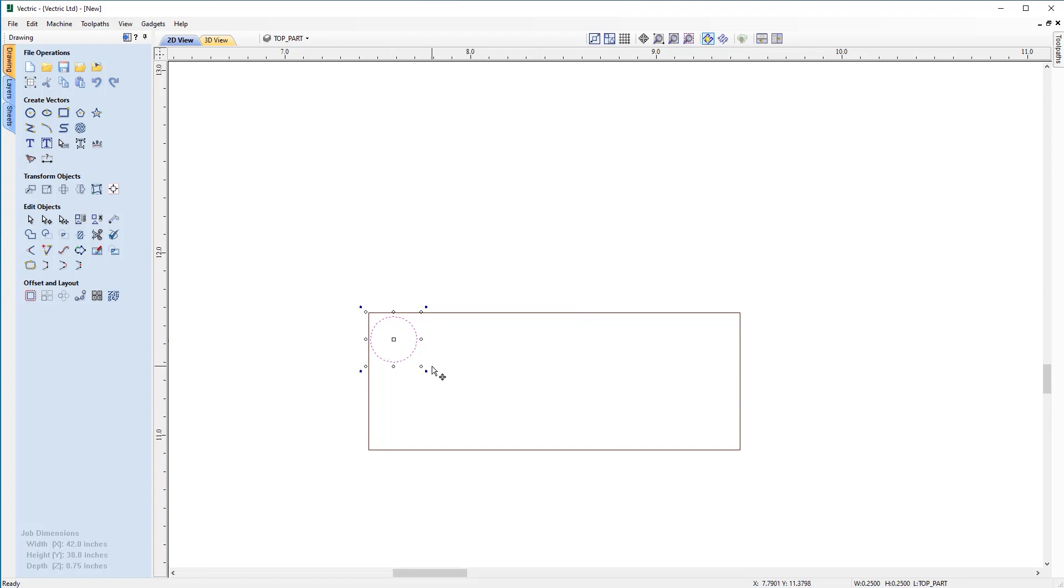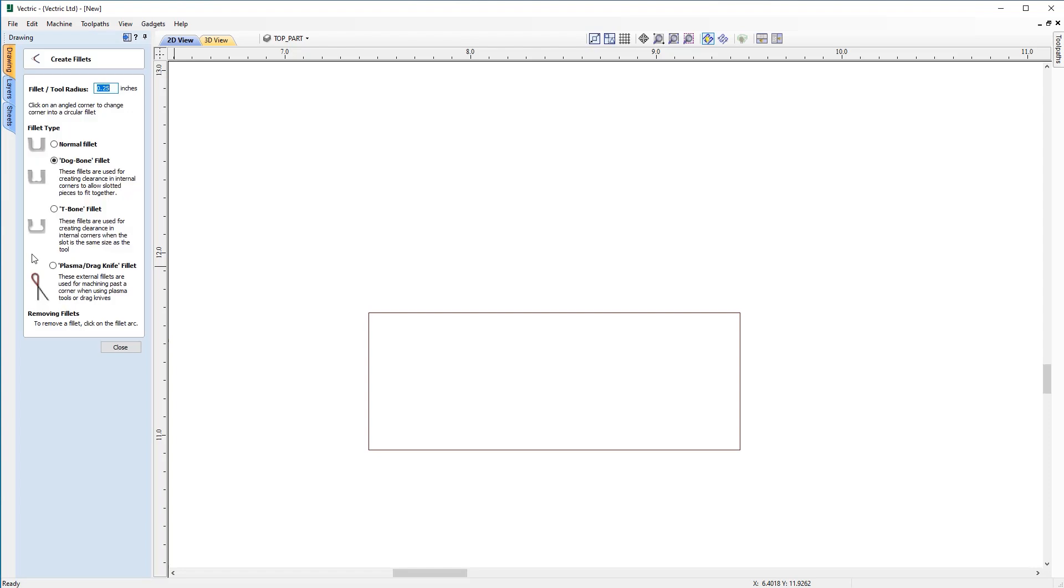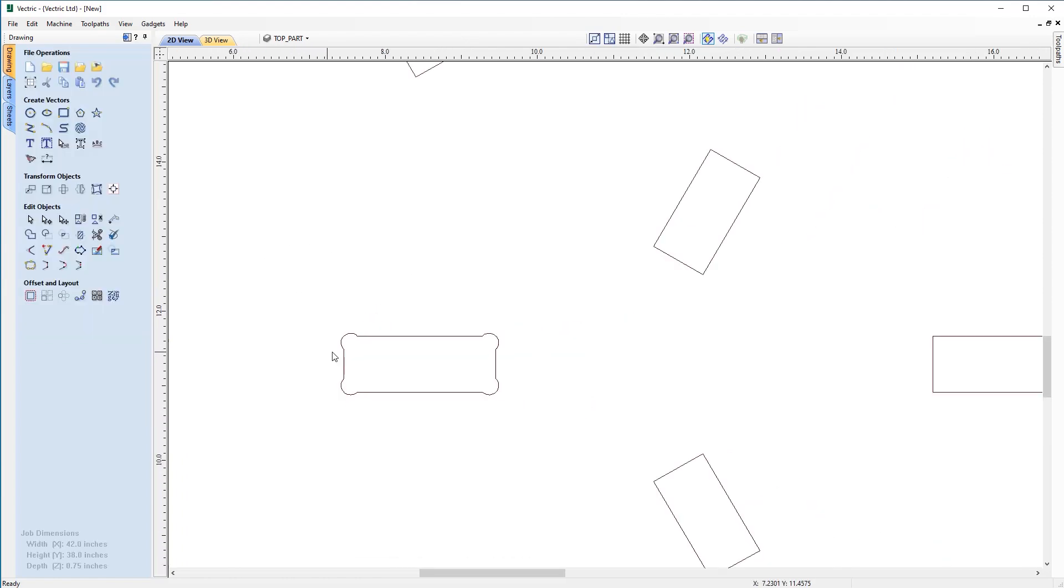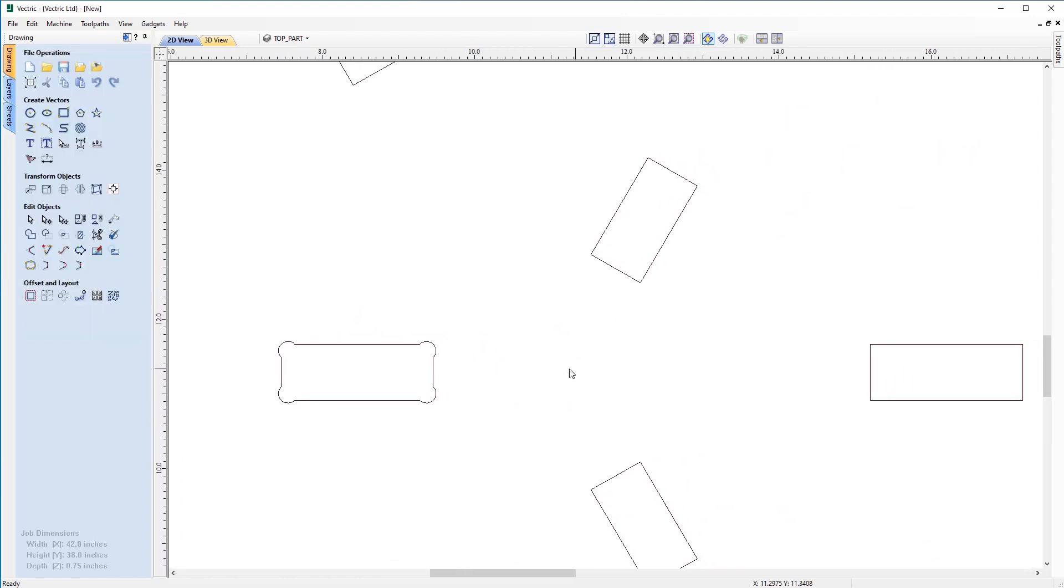To fix that and allow a bit more space in the mortise for the tenon to fit, we can use the fillet tool. Under edit objects, click on the fillet icon. We're going to be using a tool radius of 0.125 and we're choosing the dog bone fillet in this case. As you approach one of the corners a tick icon appears indicating that you can apply it to this corner. We'll go ahead and apply a fillet to all four corners of this.